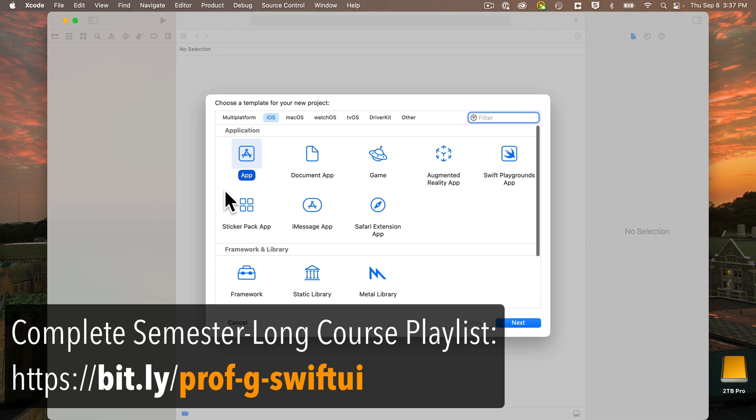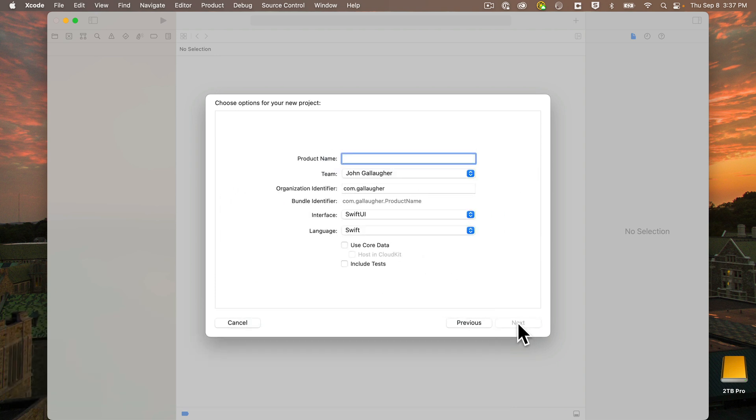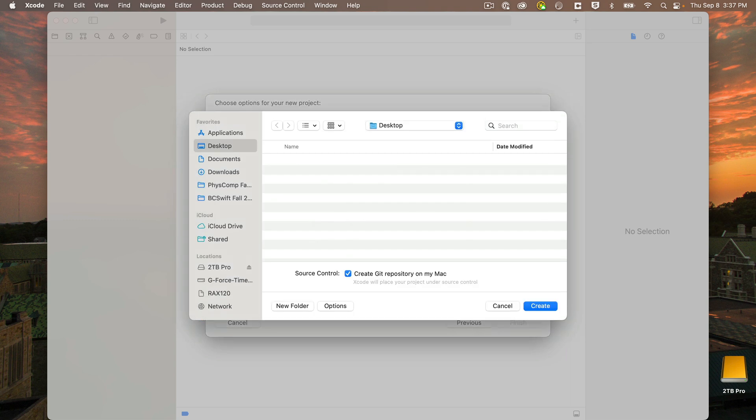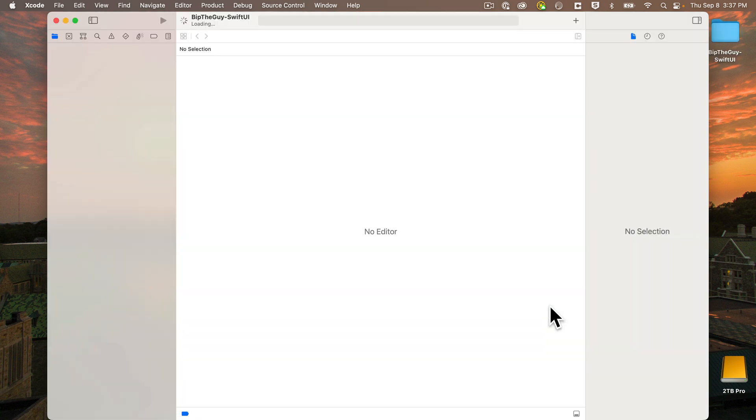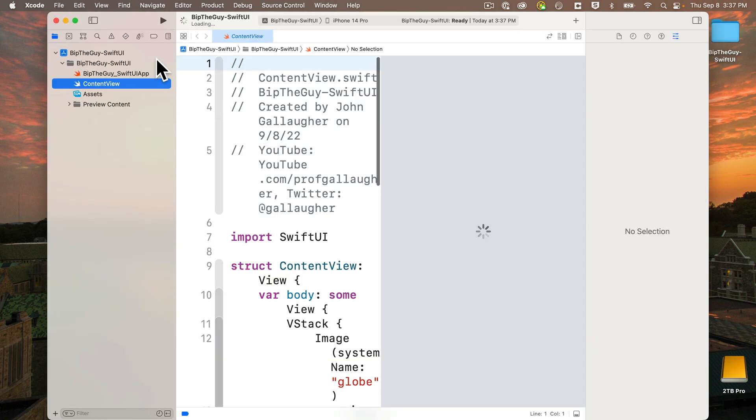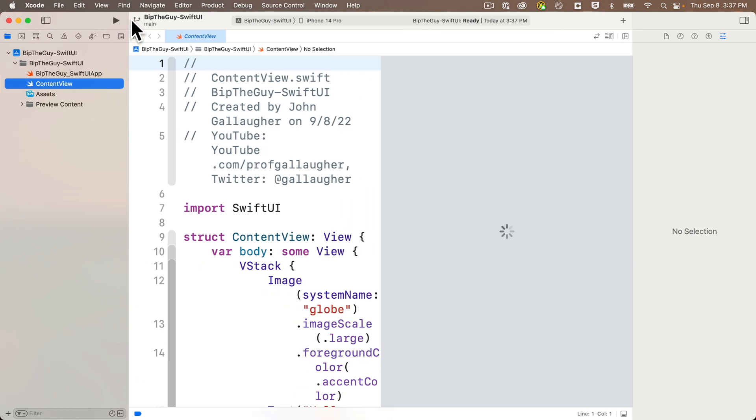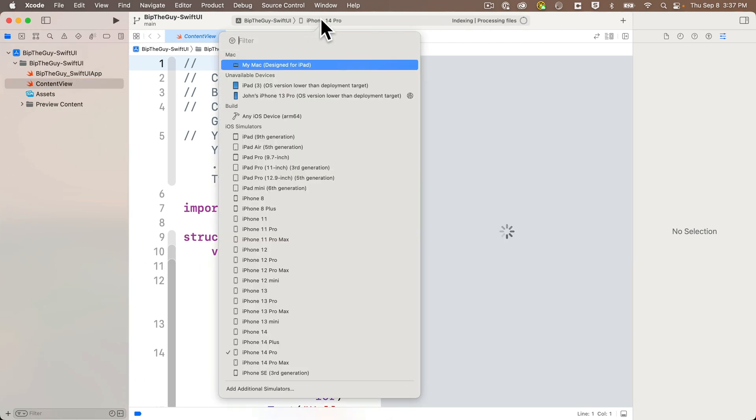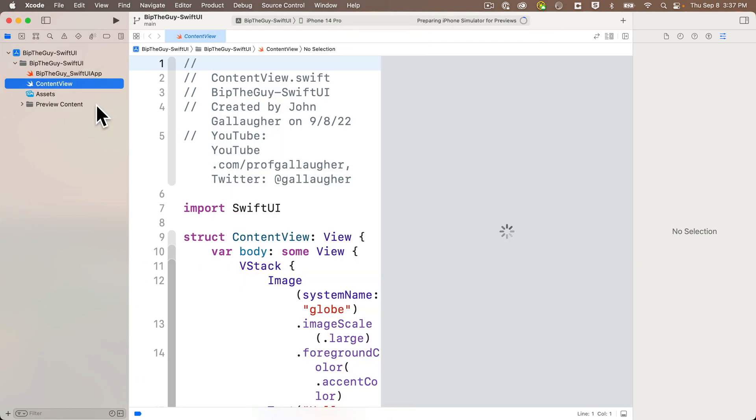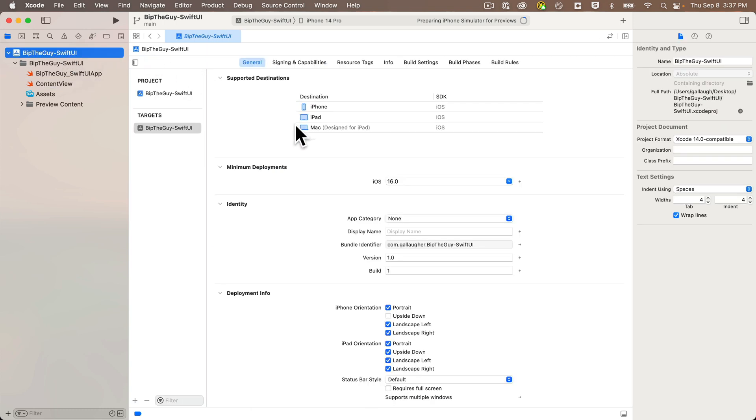So let's create a new Xcode project, an iOS app. This is of course a SwiftUI app, and we don't need any tests or core data. Feel free to call your app BipTheGuy. I'm going to call mine BipTheGuy-SwiftUI to distinguish it from the BipTheGuy app we create in my UIKit course. I'll create this on the desktop, double-click the Windows title bar to expand to full screen. I have my scheme already set to iPhone 14 Pro, and before I forget, I'm going to click the blue project icon in the project navigator, and set the display name to BipTheGuy.